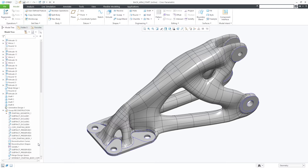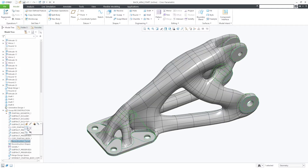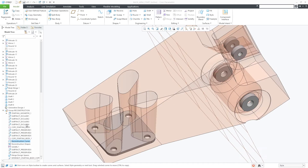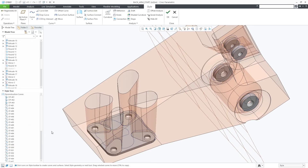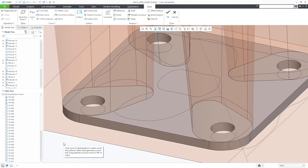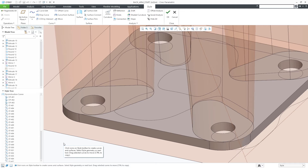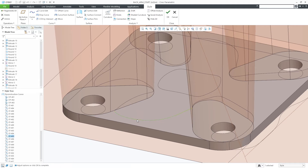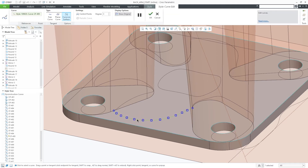Selecting the style curves from the reconstruction group and editing the definition will bring you into the style feature, where you can select the curves you'd like to edit. Immediately you'll see that this curve was created as part of the reconstruction process, containing a high number of points.